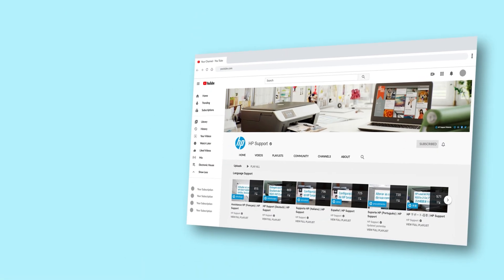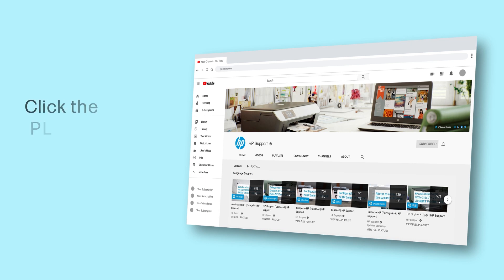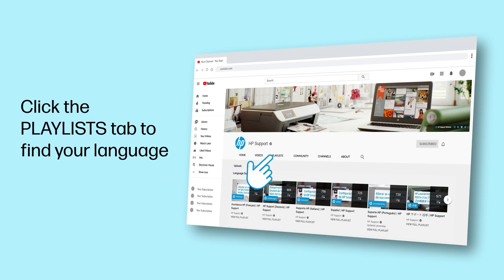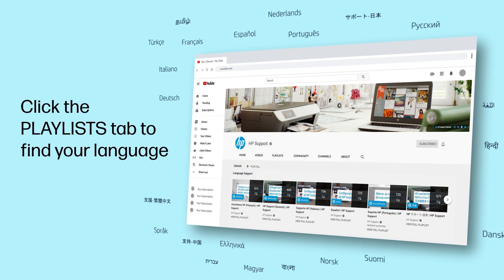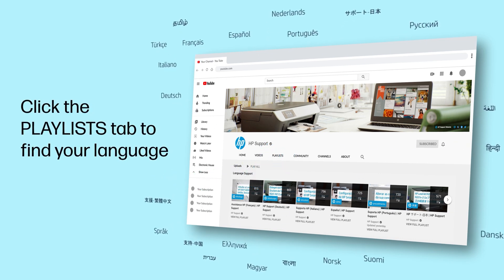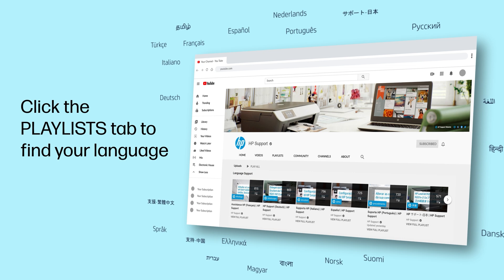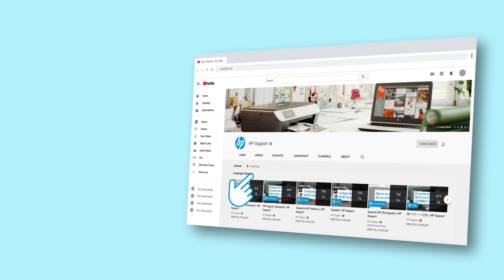Click the Playlists tab in YouTube to find HP videos in other languages, and search our channel to find official HP Support videos.